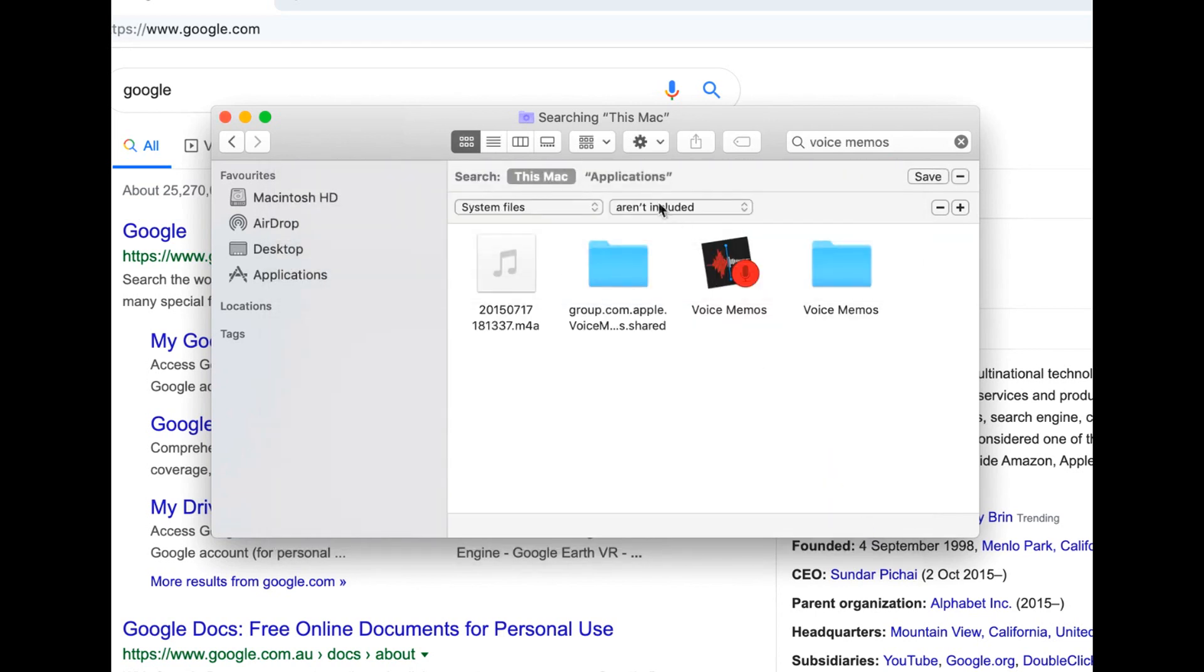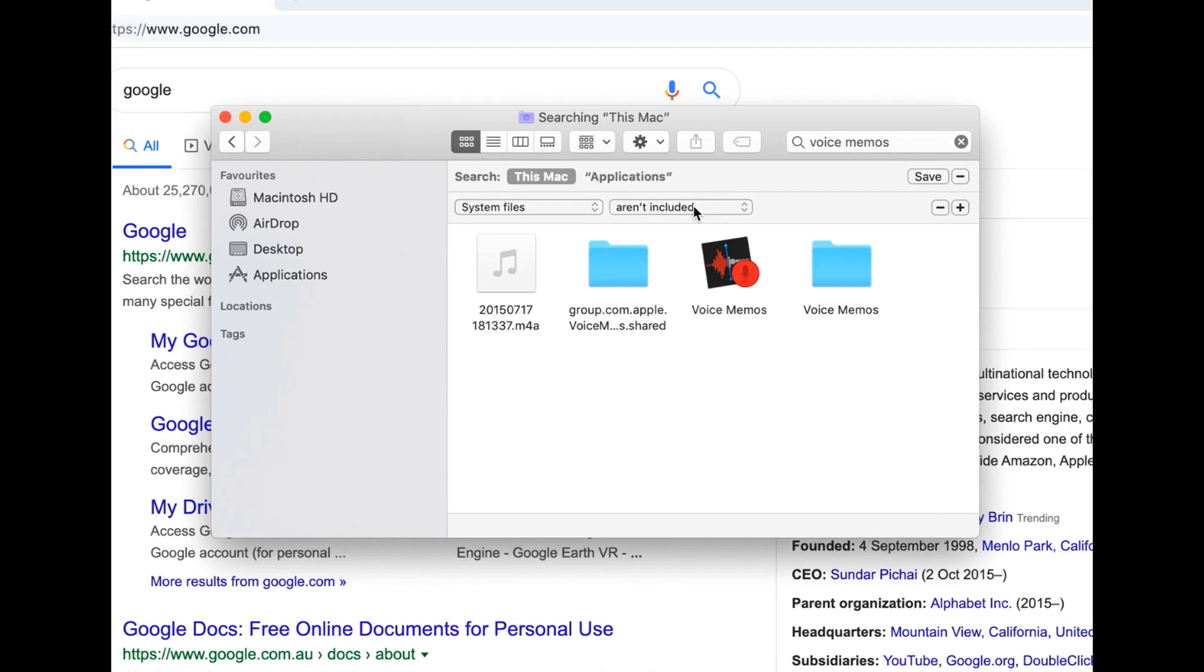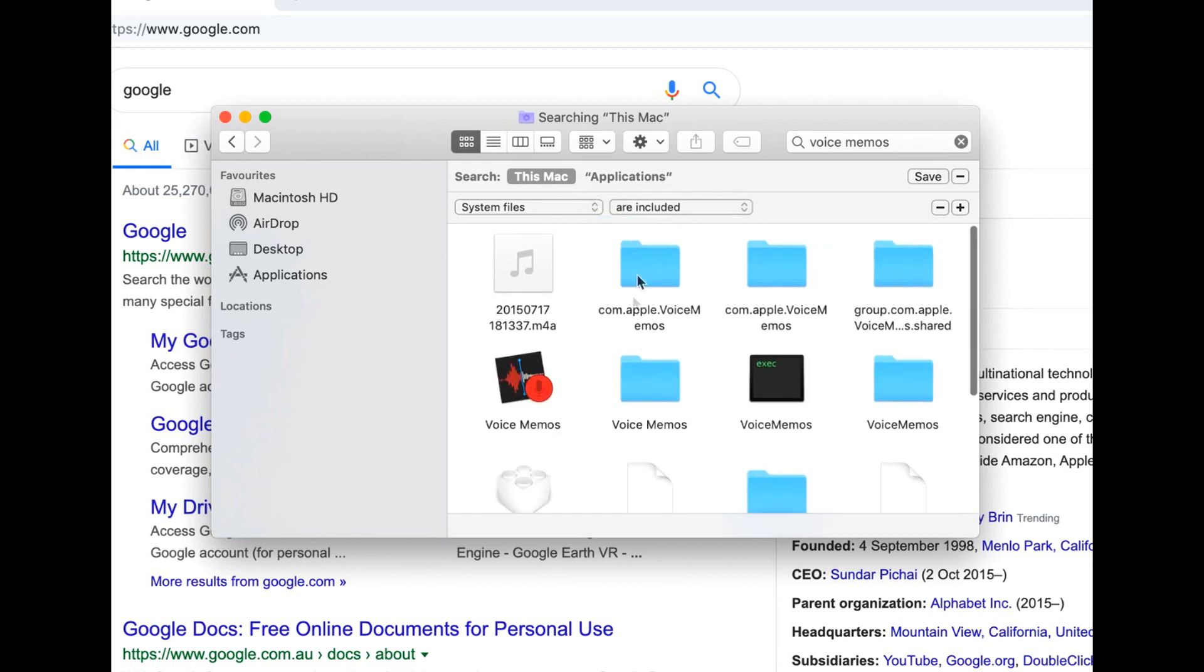And then what you want to do is hover over here to the top right here, this right bar in the middle. And what you want to do is click on aren't included and make sure it's set to are included. So the remaining files that are in the system for this application are shown. In this case is obviously like a bunch of them as you can see.